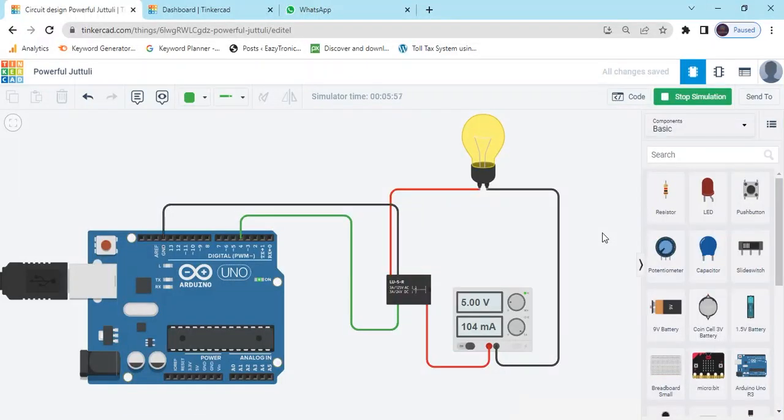Hello students. Today we make how to operate AC appliance with relay. Now start the project.